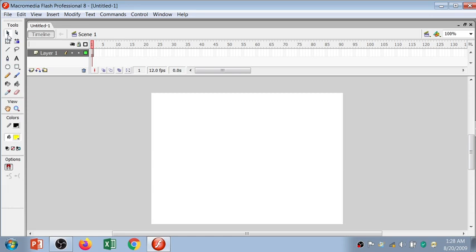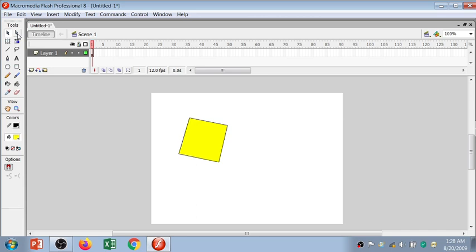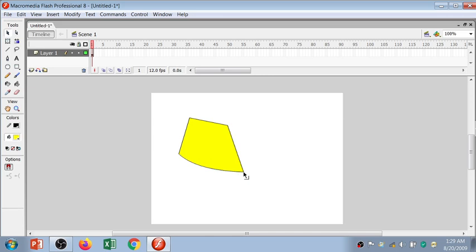Now I'll show you the benefit of these tools. I'm going to draw one random shape — four lines. Now I'll press V to use the selection tool. The selection tool is basically used to change your straight line, meaning change the shape of your lines. If you mouse over a specific line, you can change its shape.